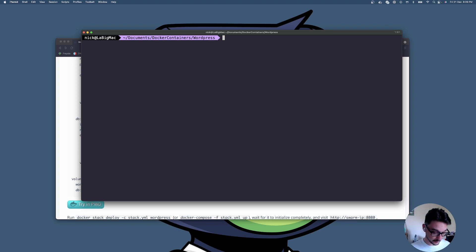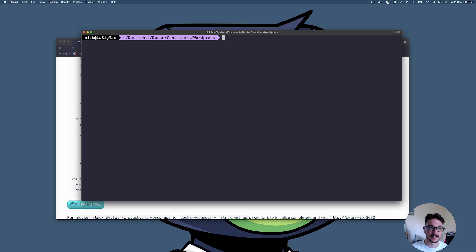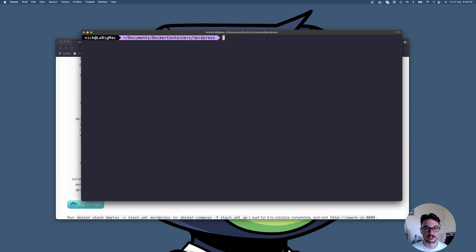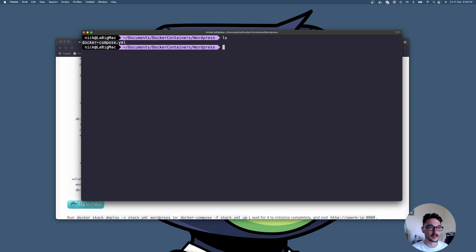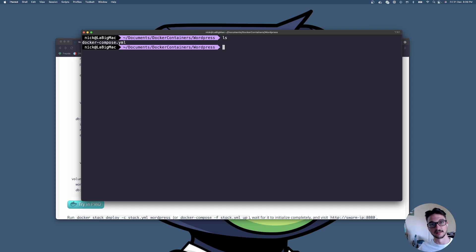This is my terminal here. What I normally do is I always make a nice folder directory for my containers. You can see here I'm in documents, I've made a folder called Docker Containers and then I've made a specific folder for my WordPress. If I do ls you can see that I've got a docker-compose.yaml file in here.